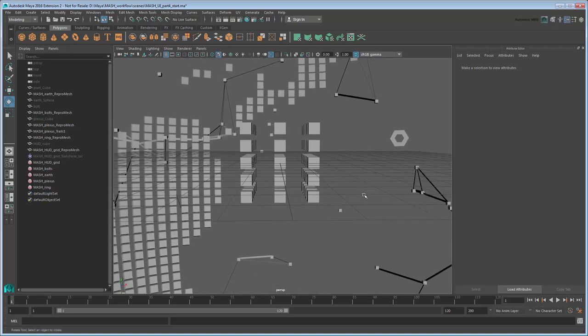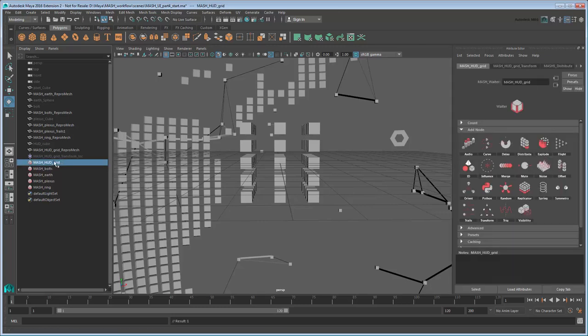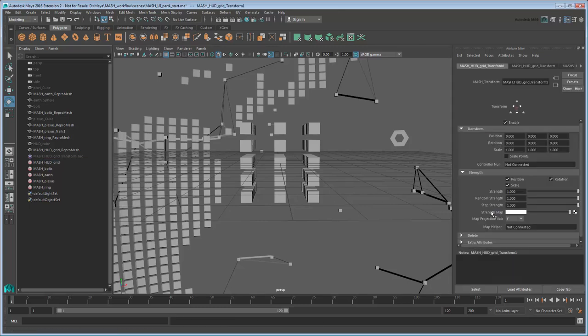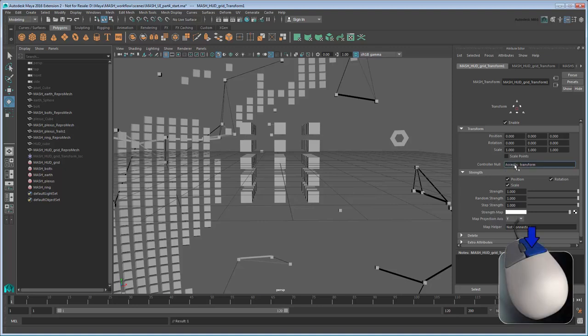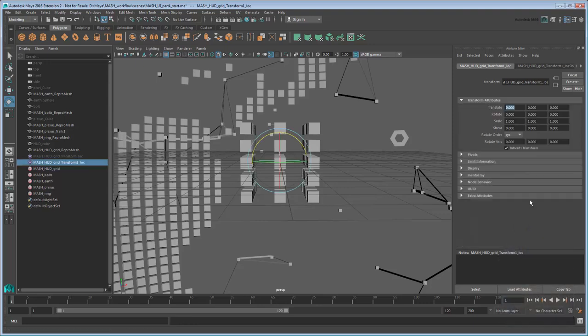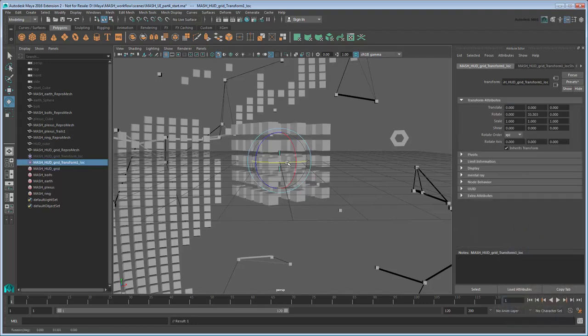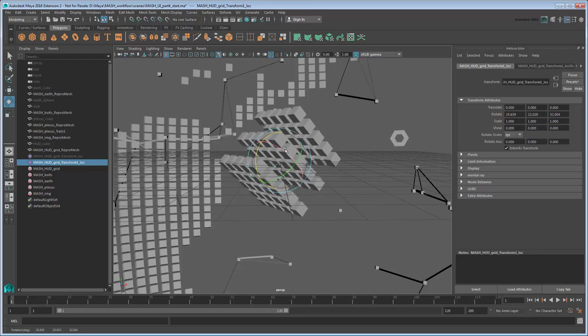Now that the grid is centered on the origin, go back to the Waiter node and create a second Transform node. This one will act on top of the one we used to offset. Just like before, create a locator to control it. Now if you try rotating, the grid rotates around the center, just like we wanted.